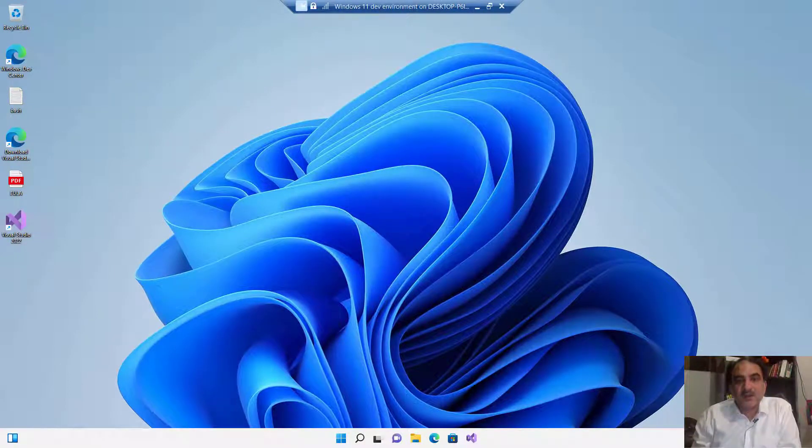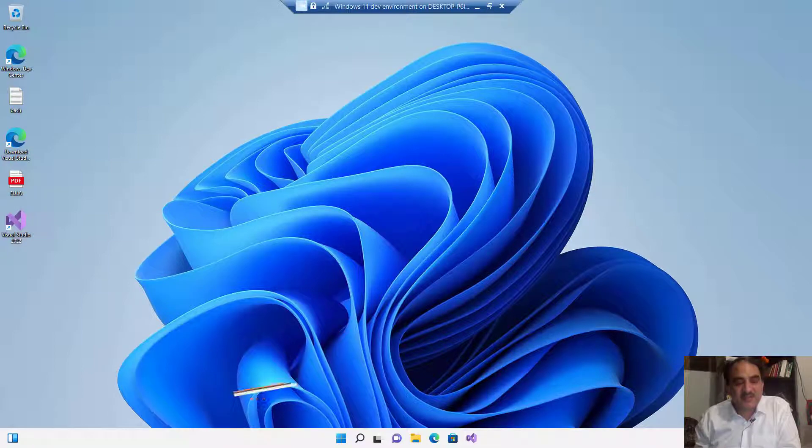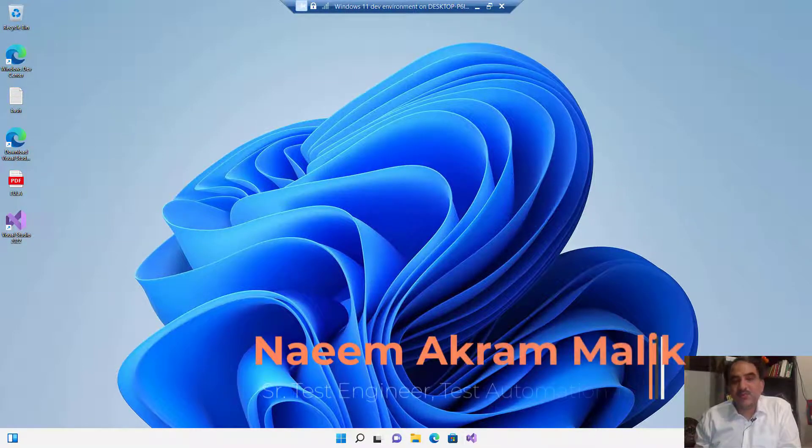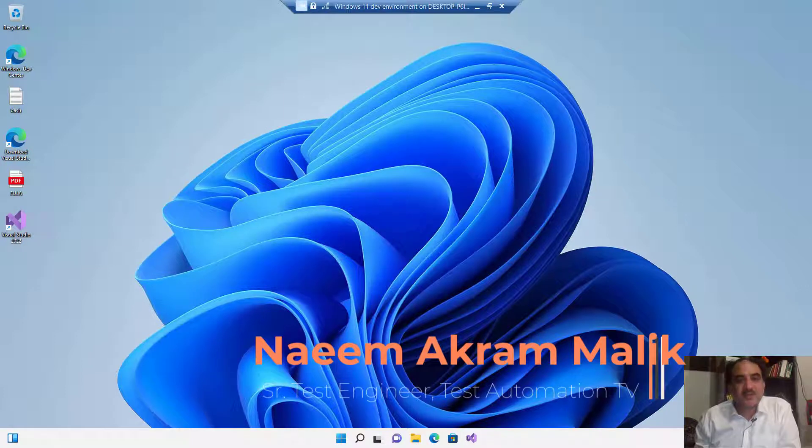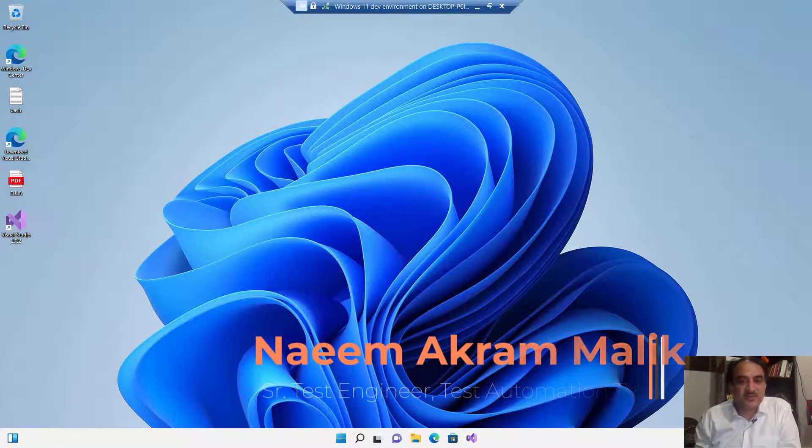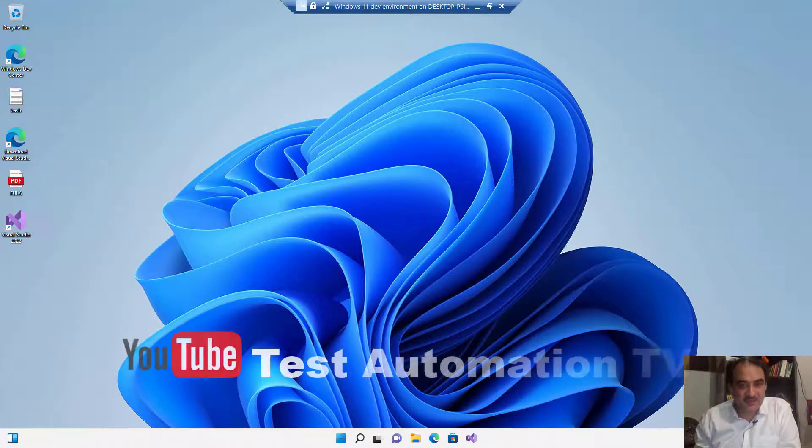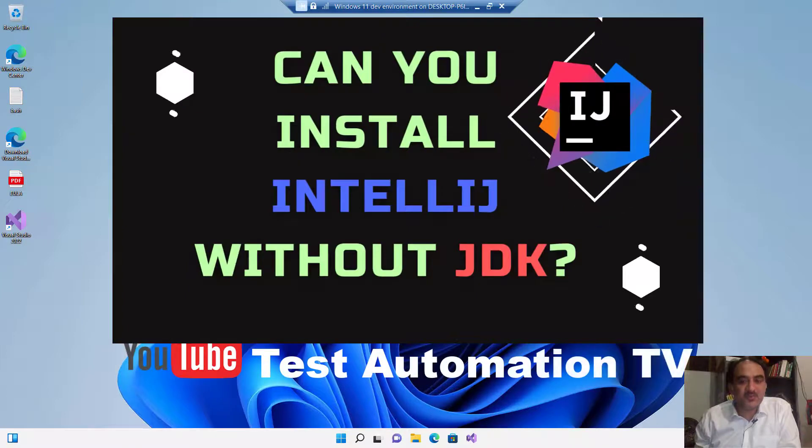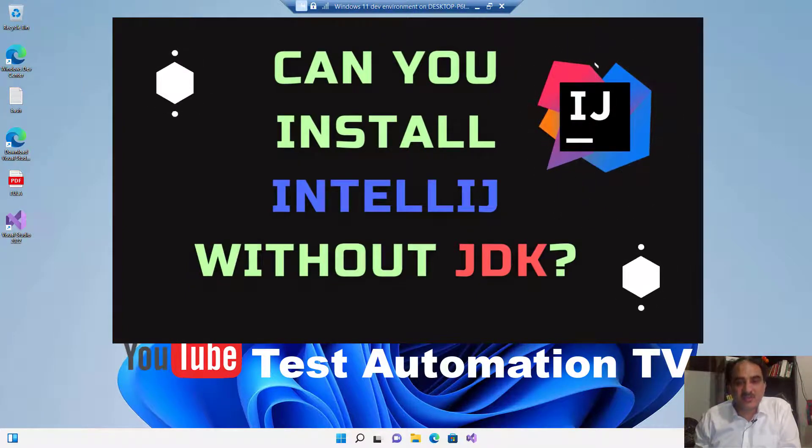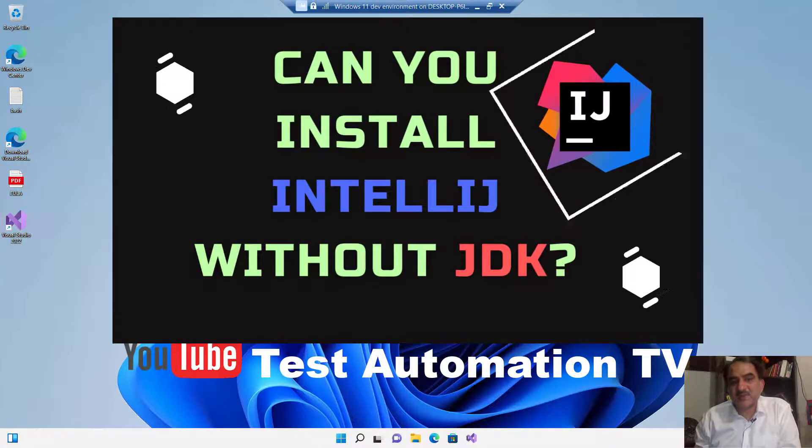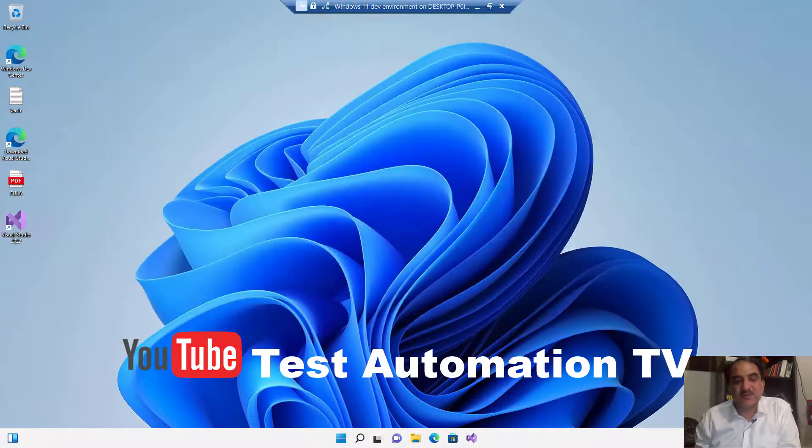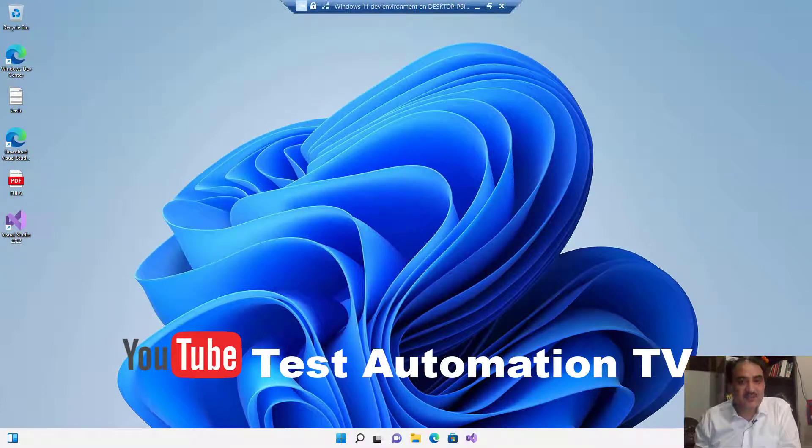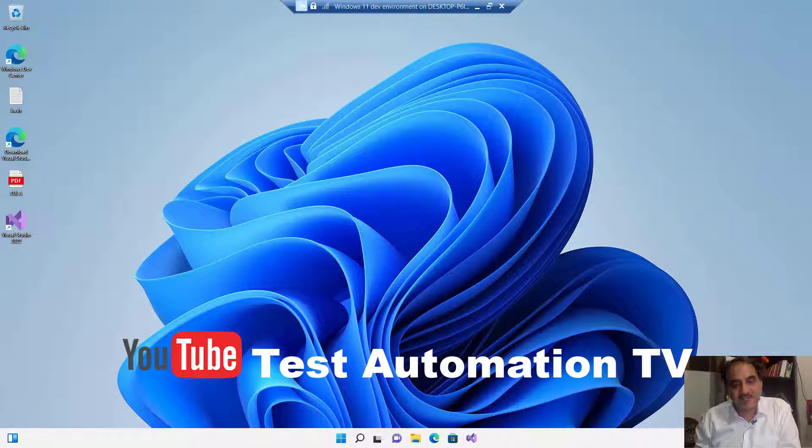Hi, I am Naim Akram Malik from Test Automation TV. I am a senior test engineer, and in this video I am going to answer the question: do you need to install the JDK first before you install IntelliJ? The short answer to this question is no, you don't need to install JDK before you could install IntelliJ.